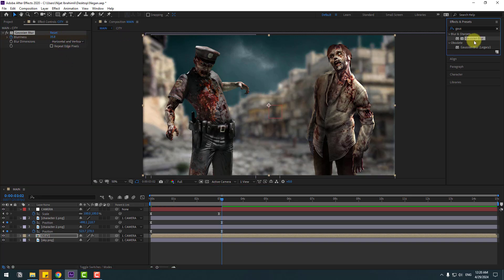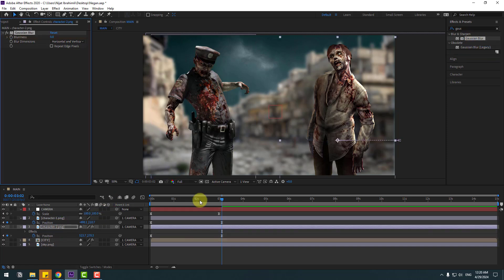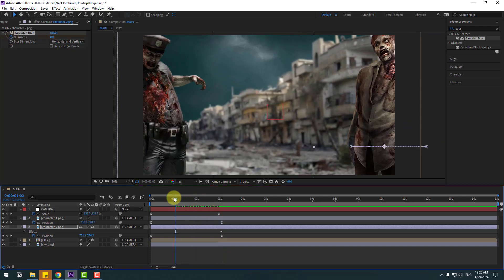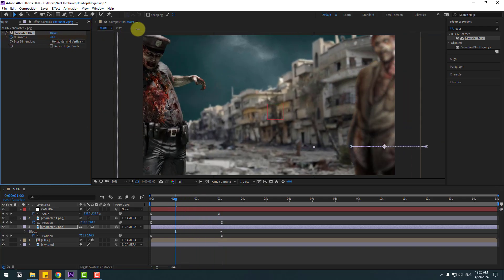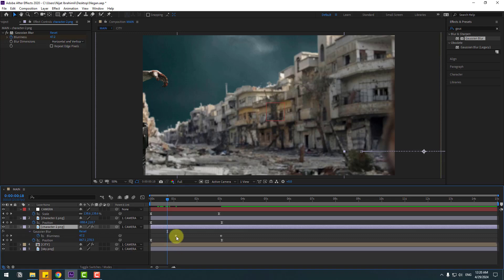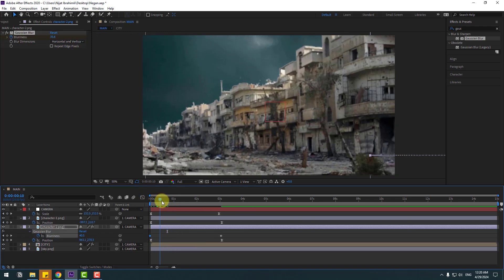Select this Gaussian Blur and use it for character 2. Create a new blur keyframe, go to here and change blur like this. Select these characters, press U, select the blur keyframes and move to the left.